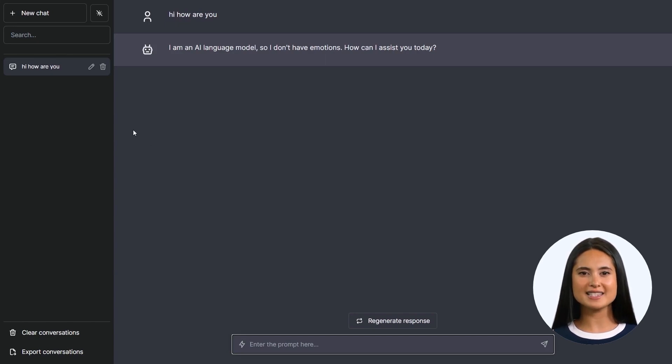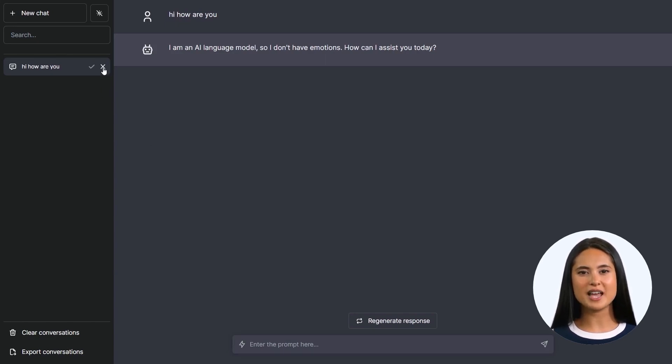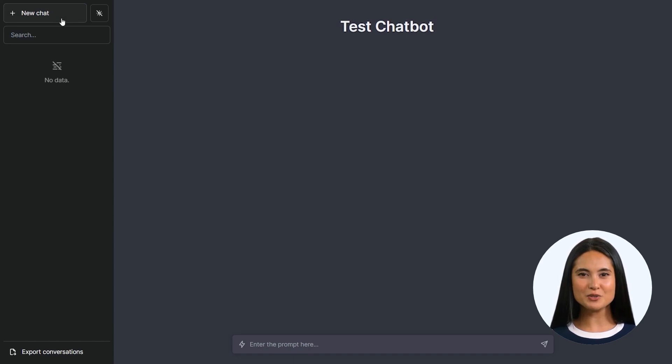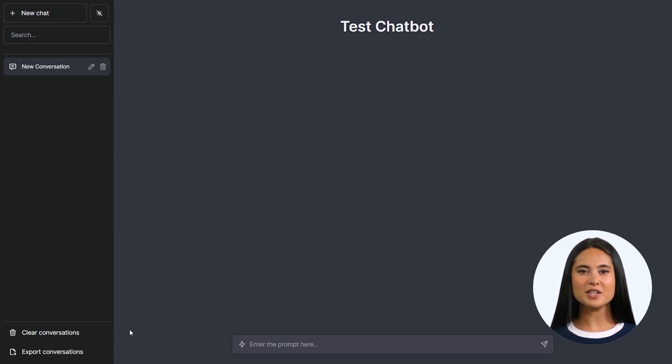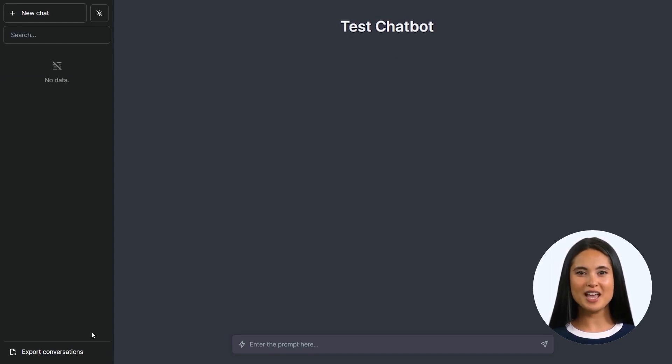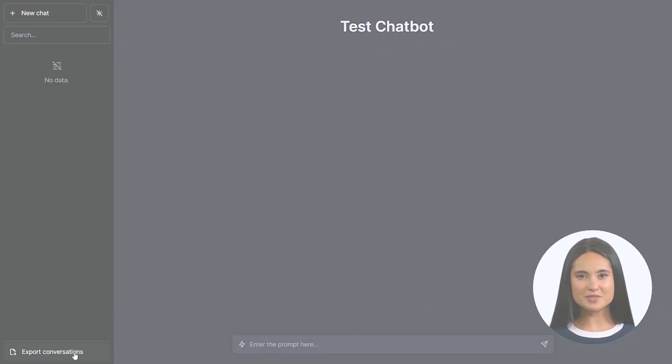To delete an existing chat, click on the Delete icon and proceed to delete the chat. You can create a new chat by clicking on the New Chat button here. To clear all your conversations, just click on Clear Conversations. You can also export your chats into a JSON file by clicking on Export Conversations.